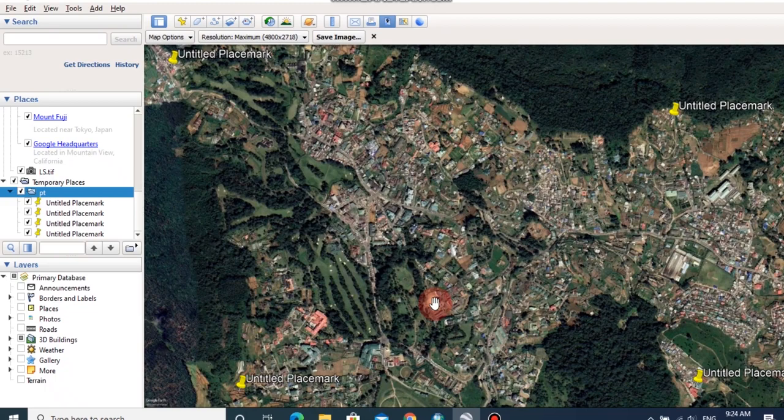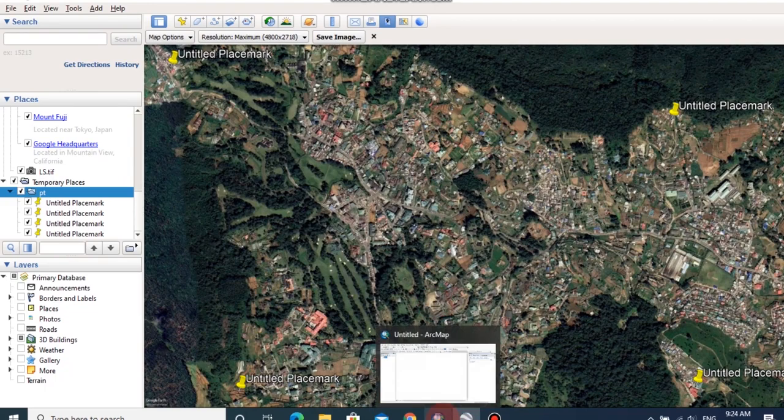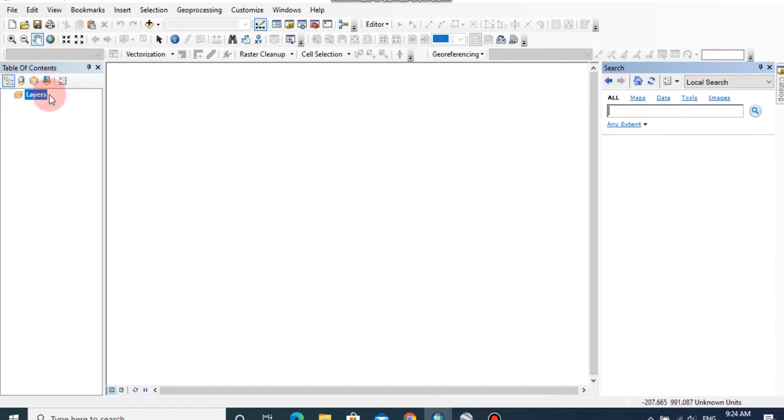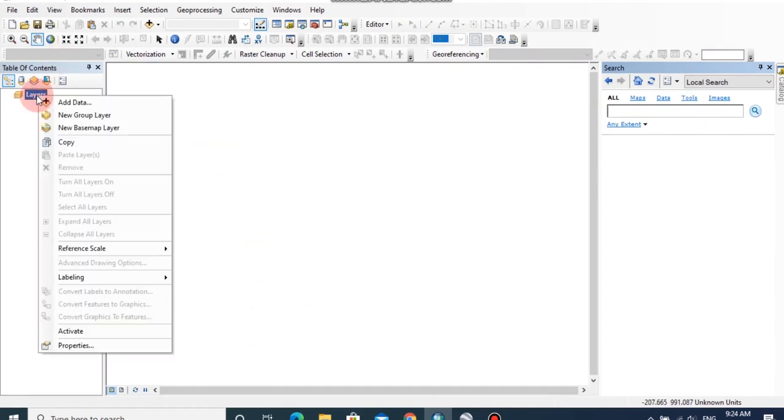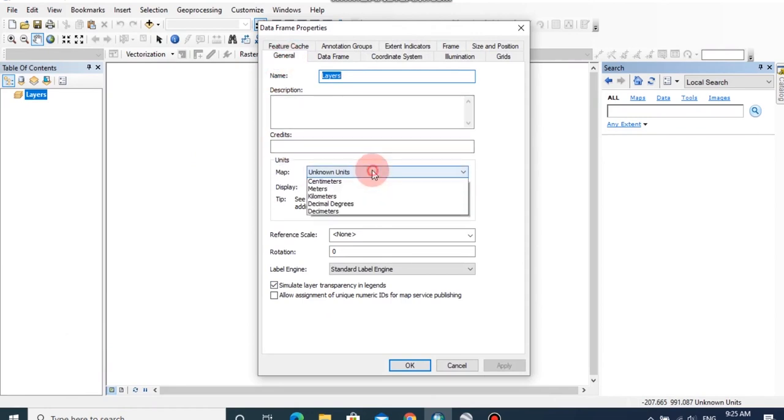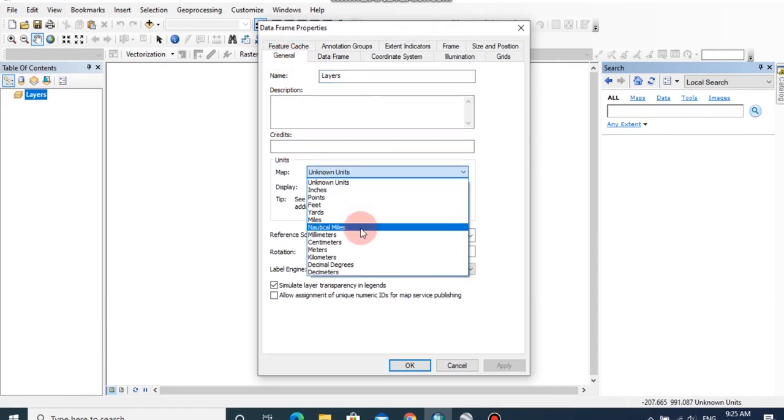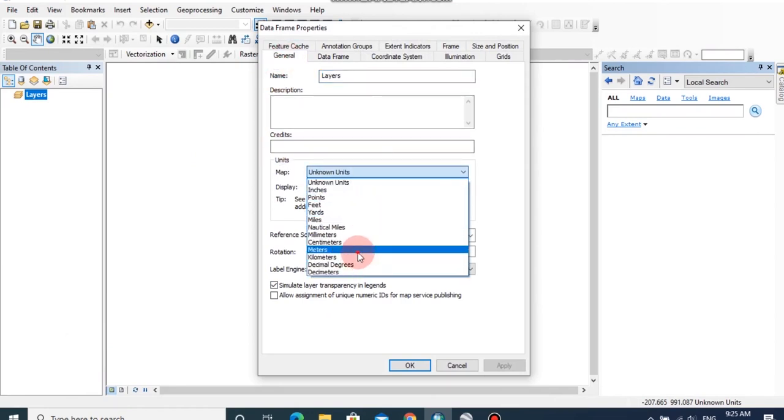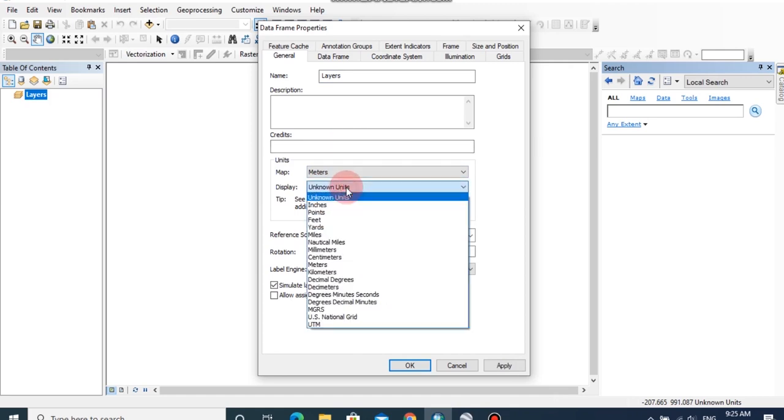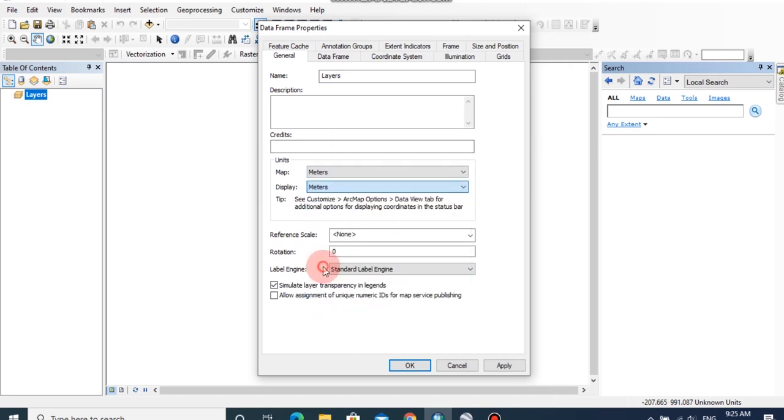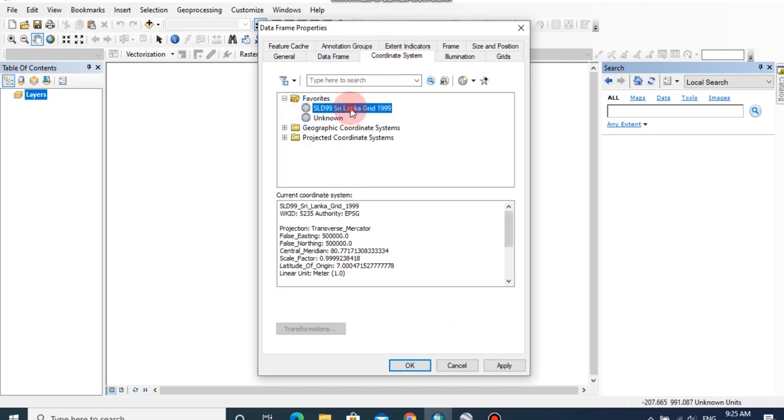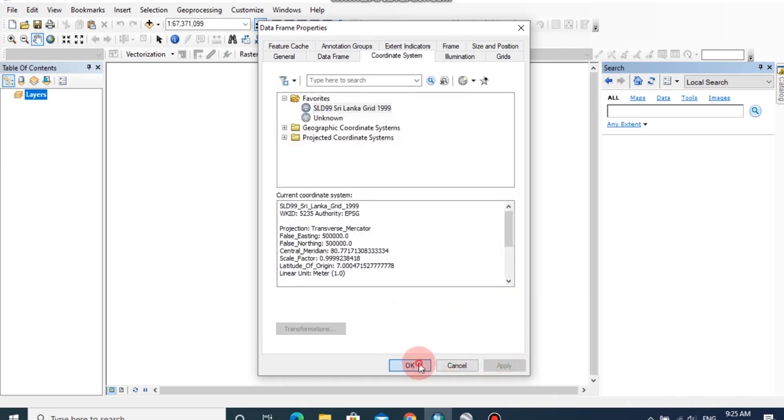After saving this image, open ArcMap window and change coordinate system and units of this ArcMap by right click on layers, coordinate properties. Under general tab, I am going to change the map units as meters and the display units also meters. And under coordinate system tab, I am going to change the coordinates as SLD99 because this is the coordinate system for this area, then click apply OK.